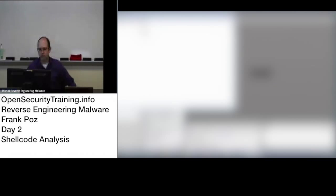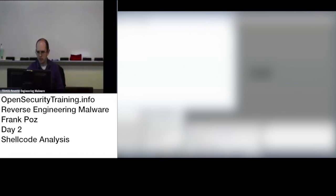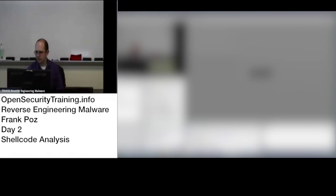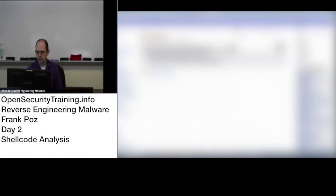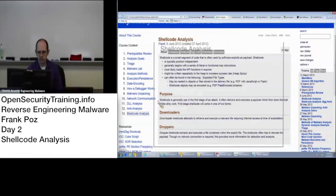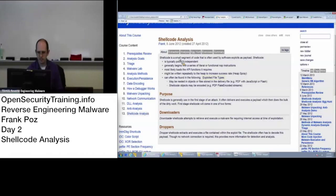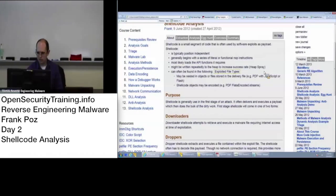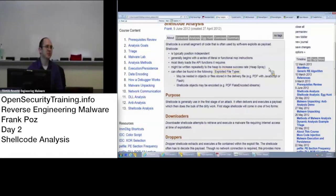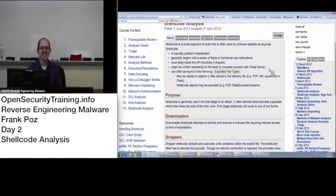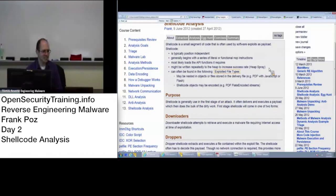Now we're going to be talking about shellcode. Shellcode analysis. What's shellcode? Why is shellcode called shellcode? There's one for you. Anybody want to hazard a guess?